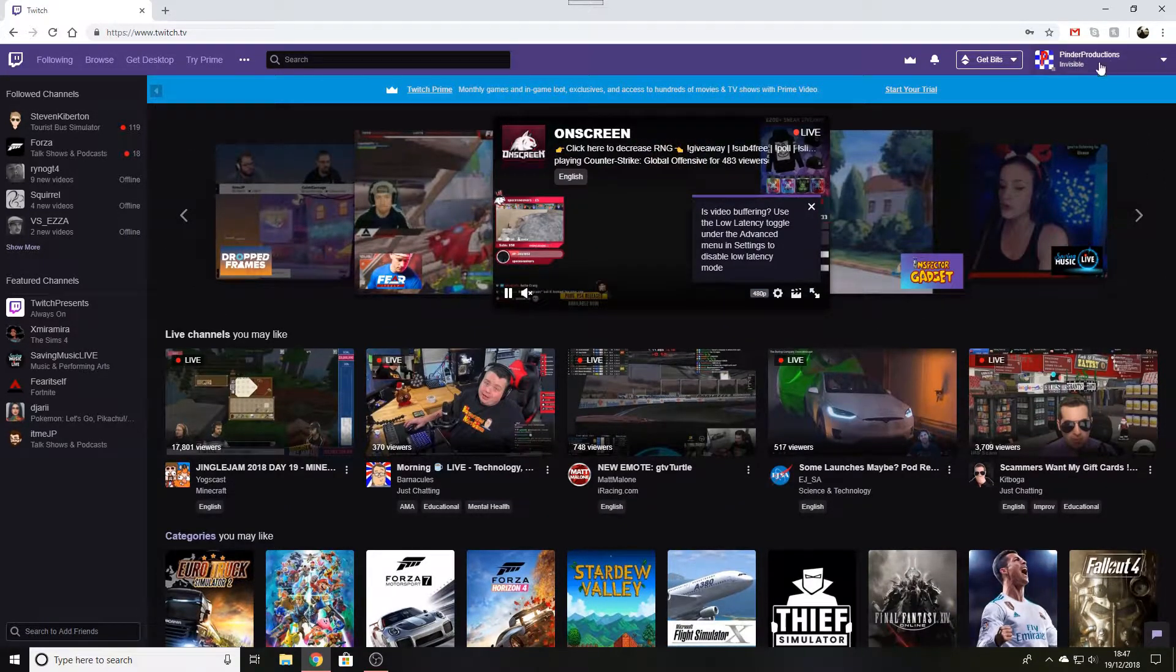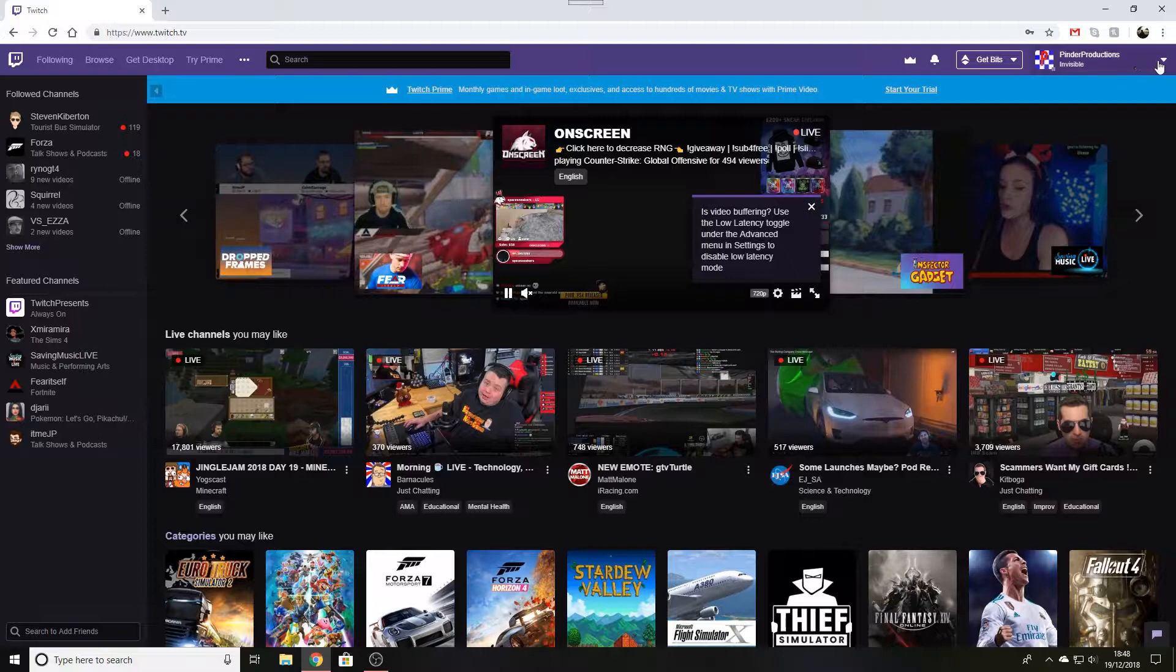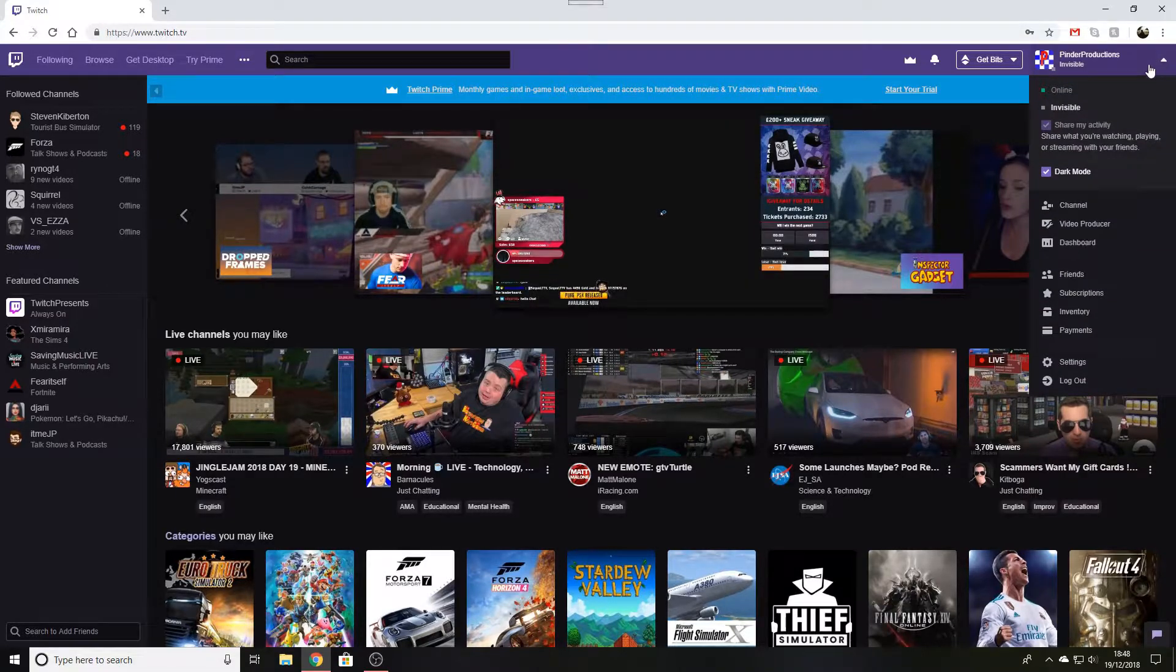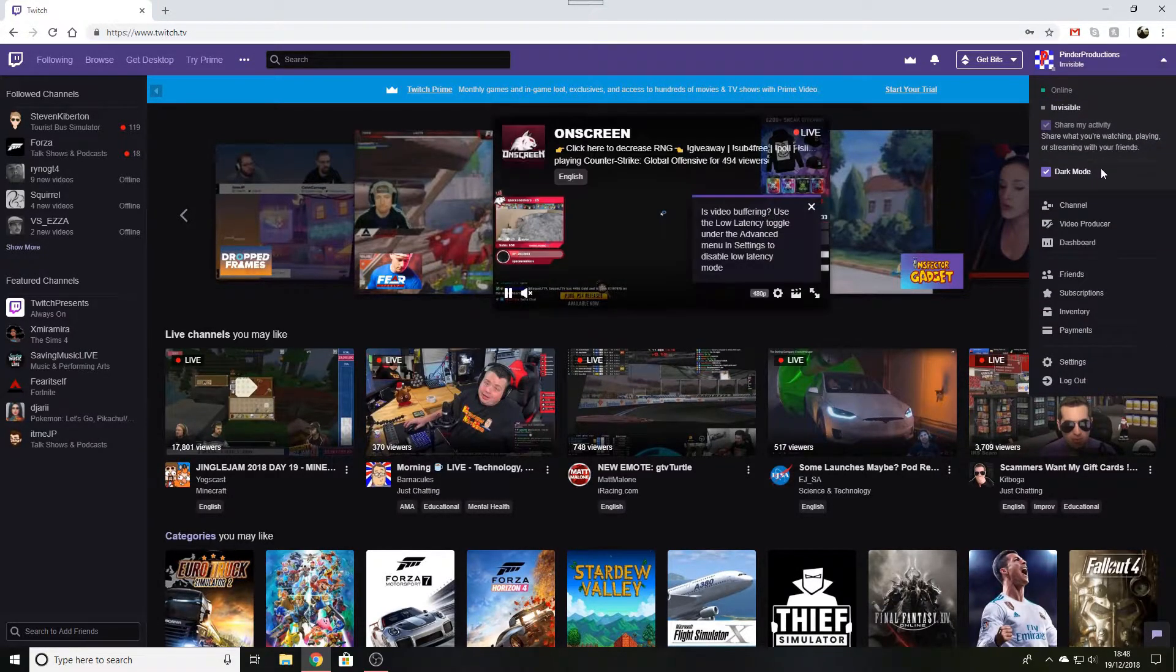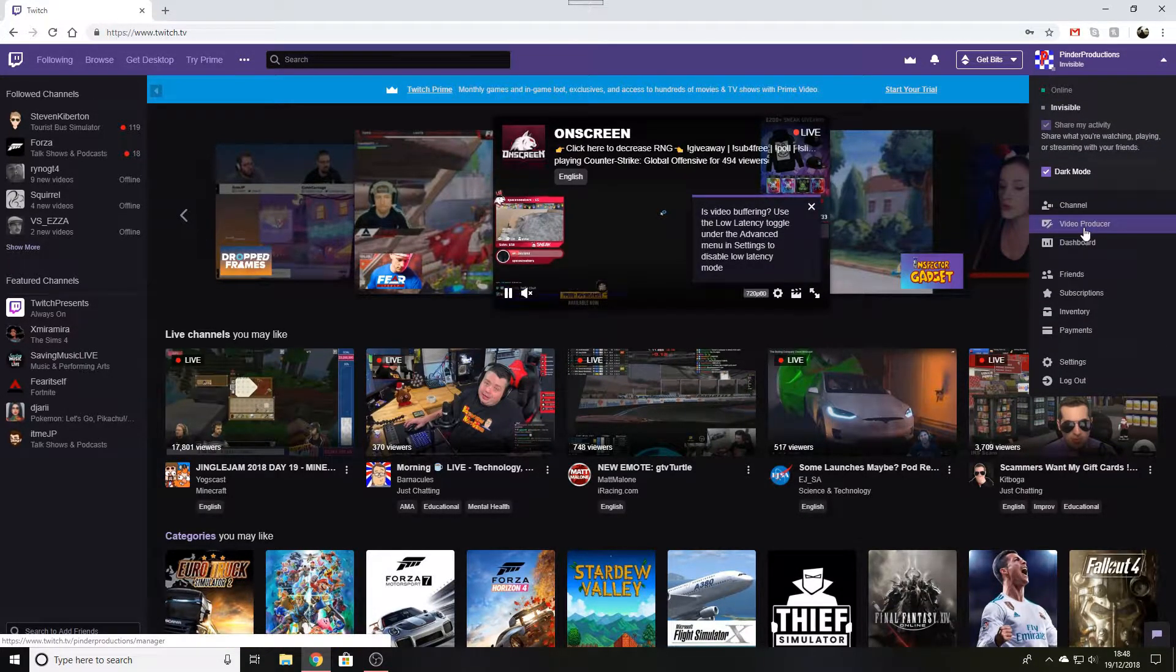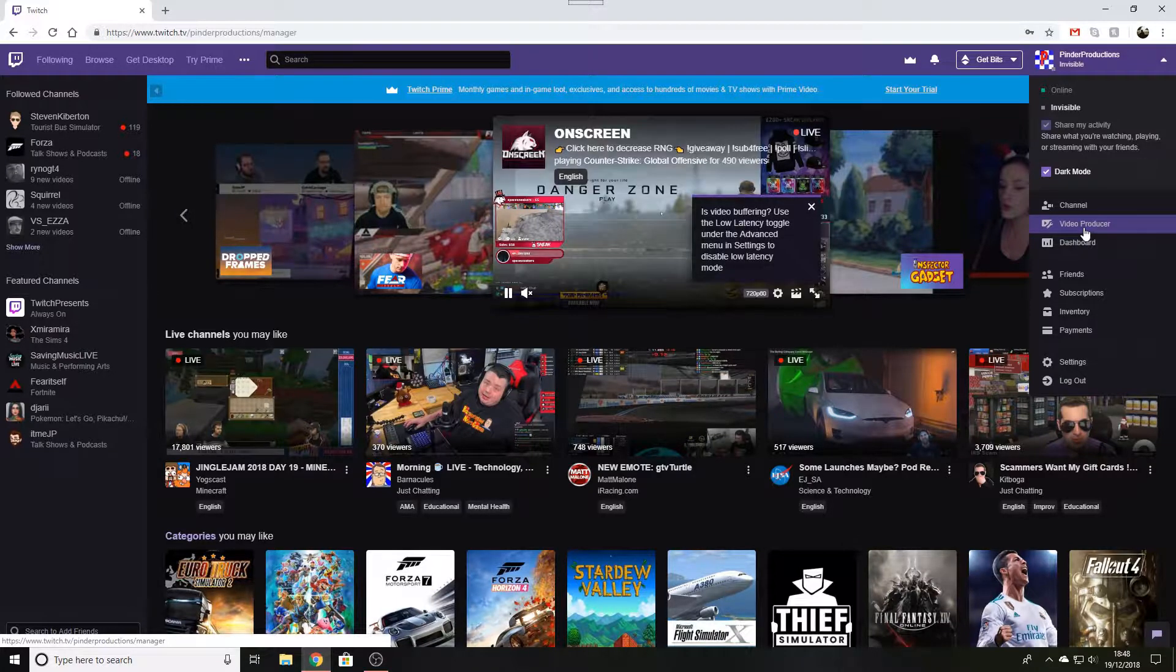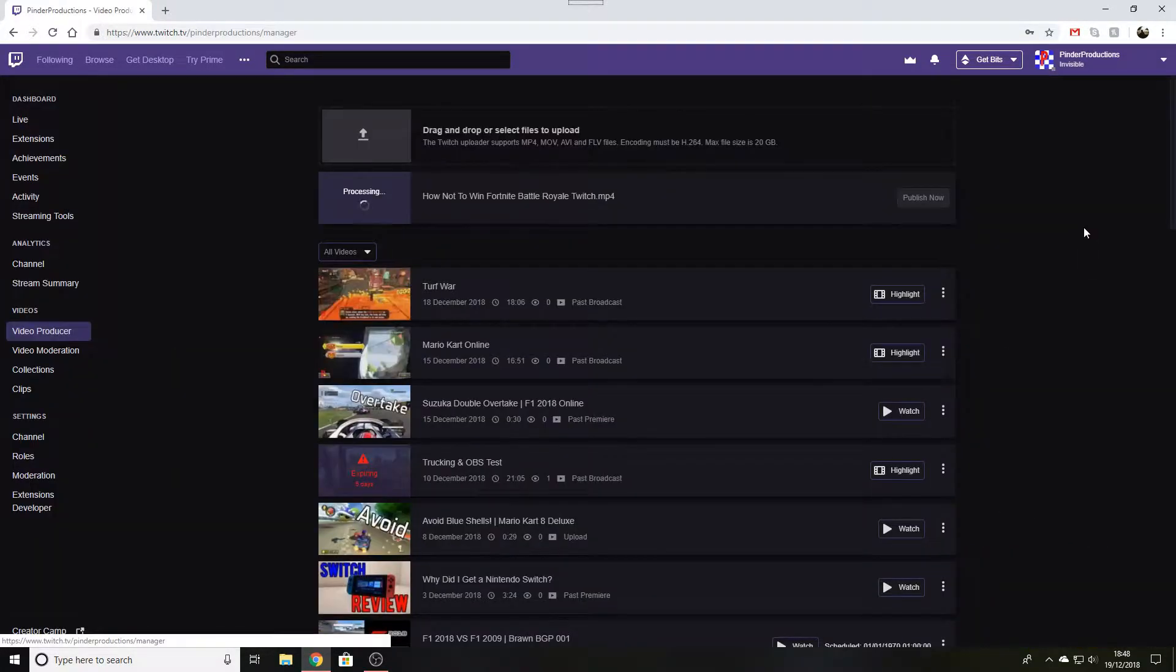To start, you'll have to sign in, click on the arrow in the top right corner of the screen and go down to the Video Producer tab. Click on that once the menu appears.